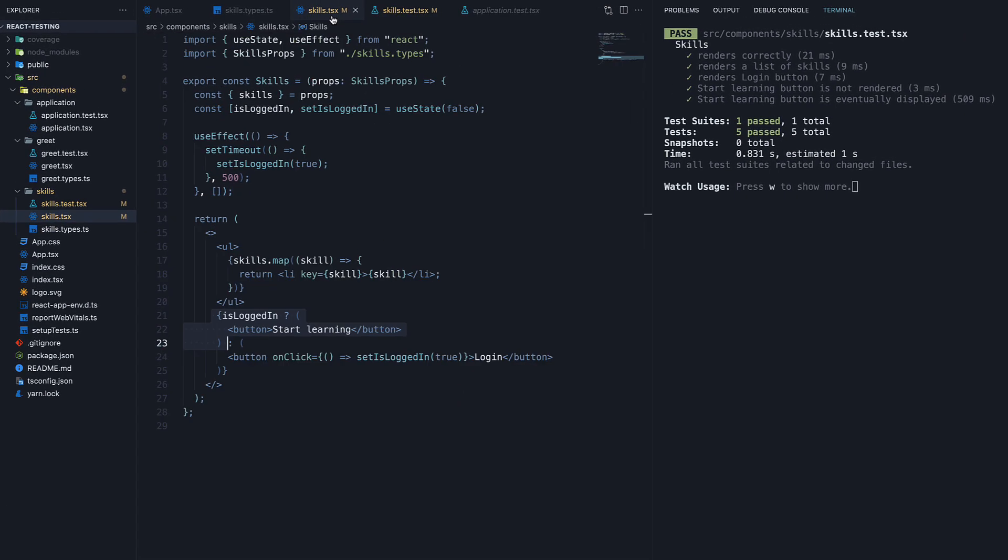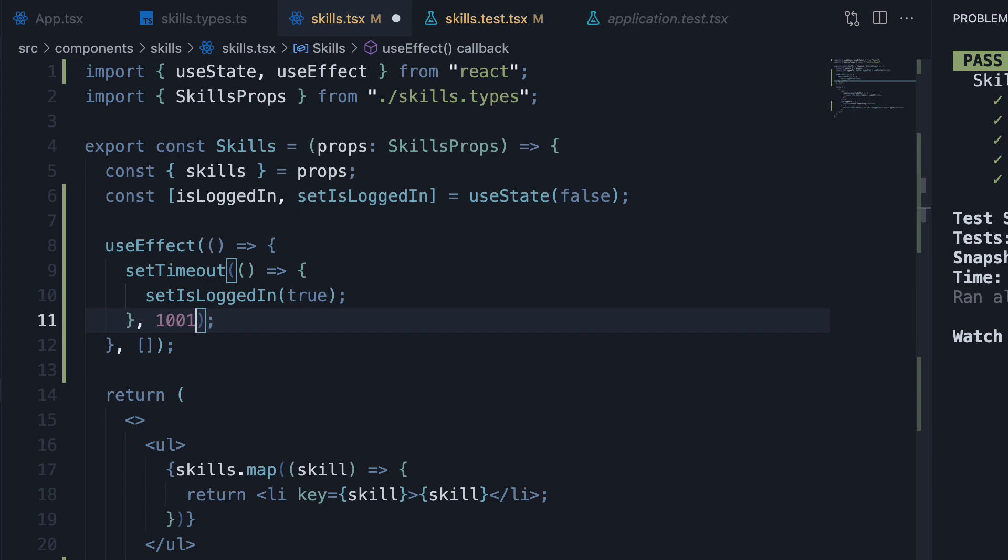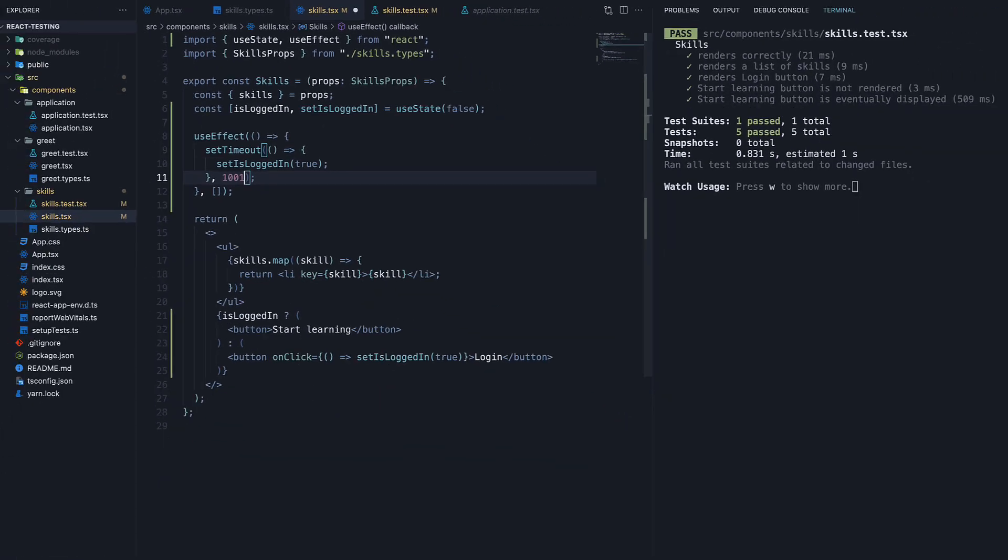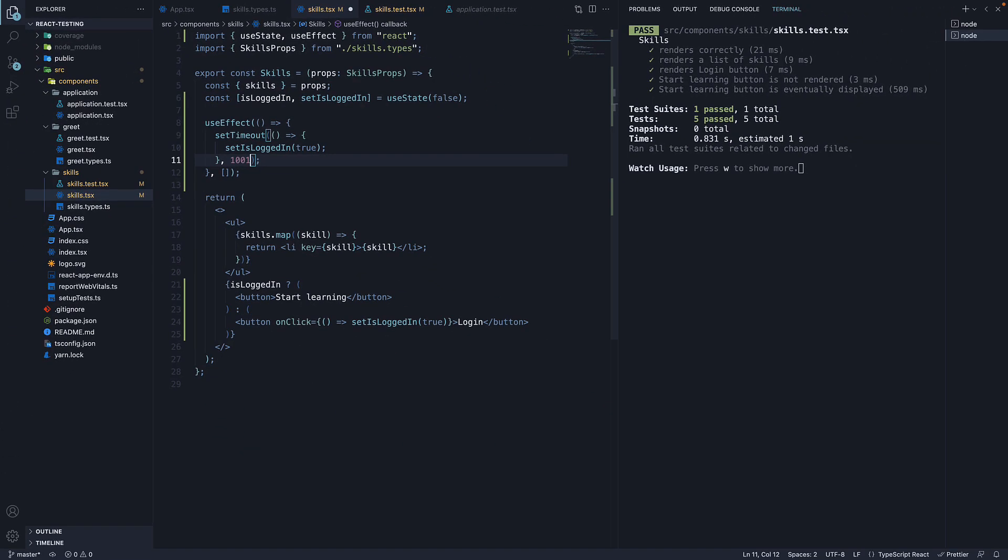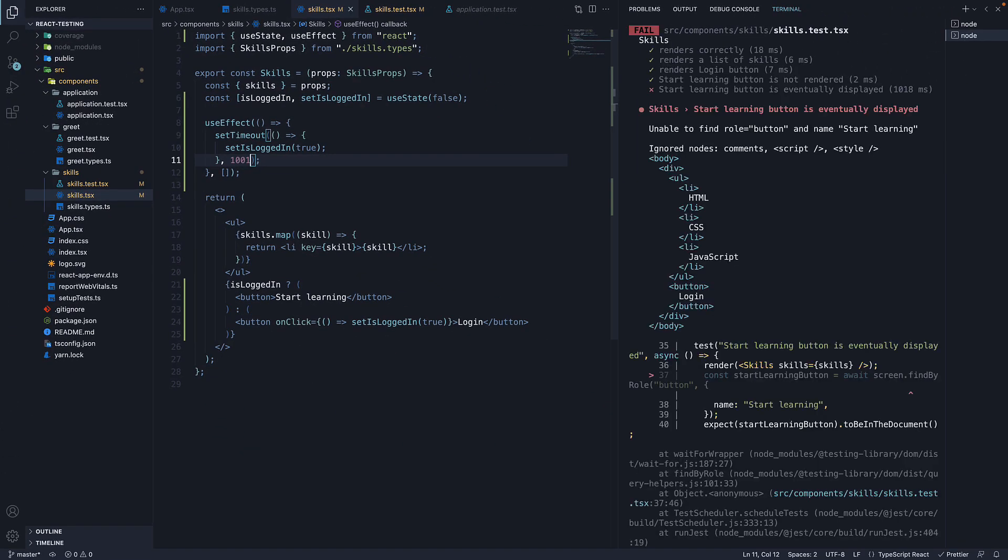In our skills component, if I change the setTimeout duration to 1001 milliseconds, save the file, the test fails. FindBy could not find the button in that 1000 milliseconds.